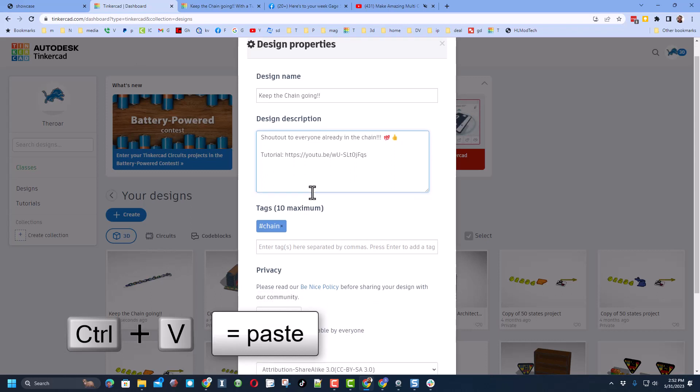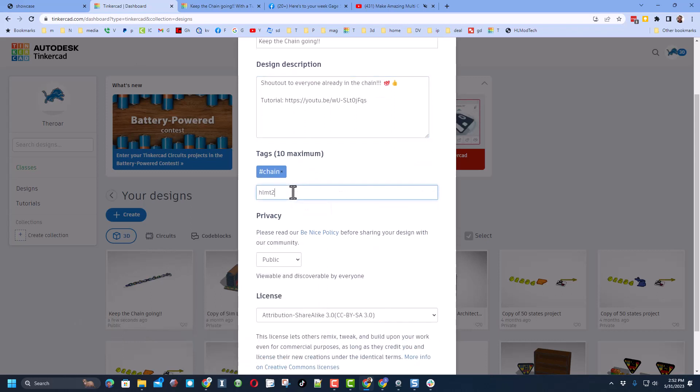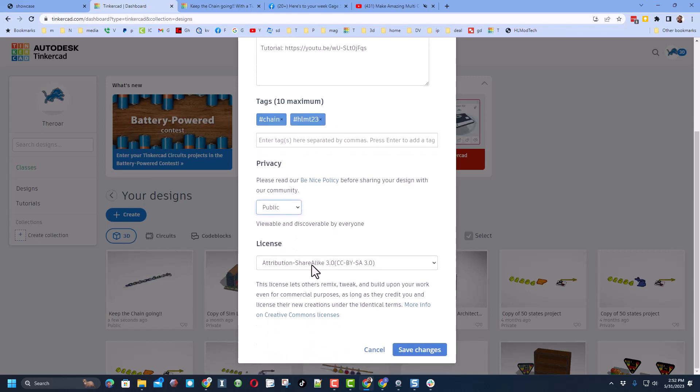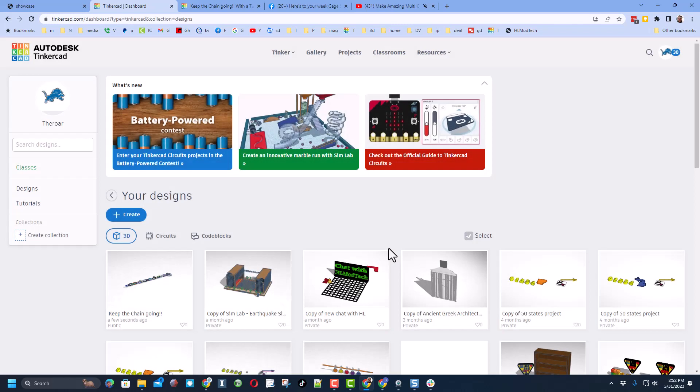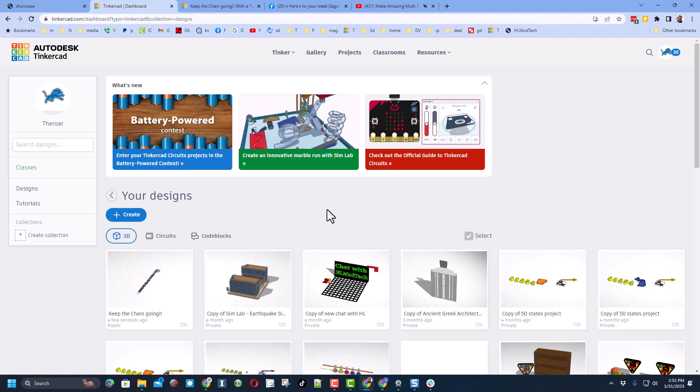I did the letters control V. Add your tags. Don't forget, if you do HLMT 23, I search that every day and I'll check it out. Make sure you set it to public and leave it on attribution share alike just like that. The whole world will be able to see it and boom, we can keep the chain going.